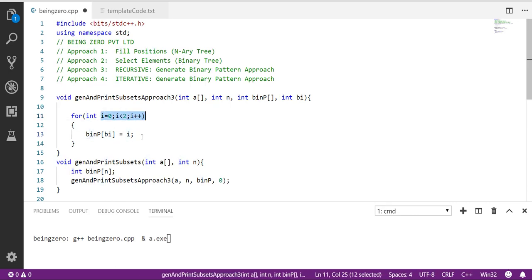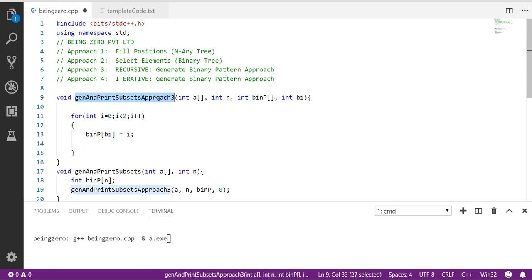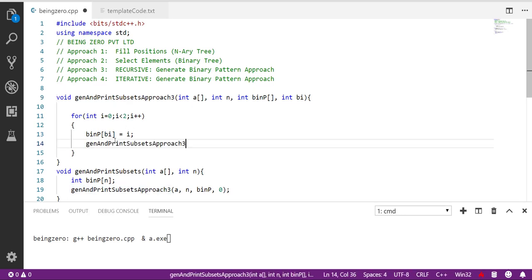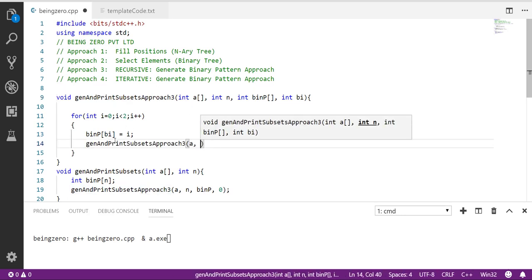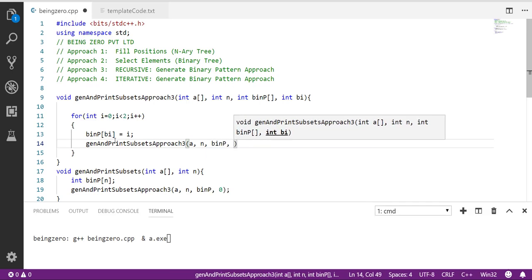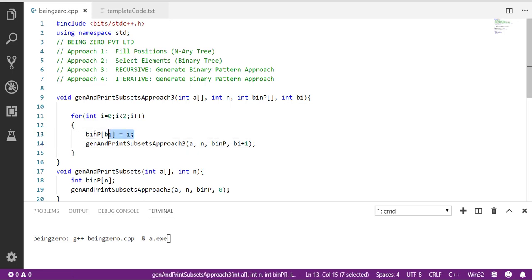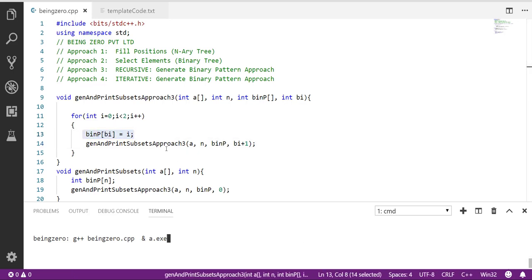I'll fill 0 first, make a recursive call for a, n, bin p as it is, and bi plus 1. We are saying fill the next position. Once that recursive call comes back, it will go with the next choice and go to the right side.